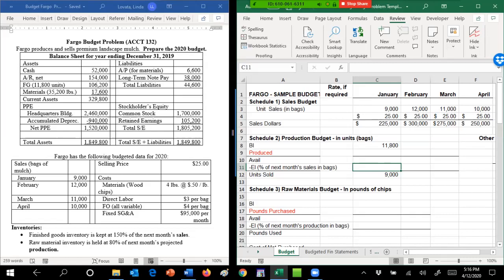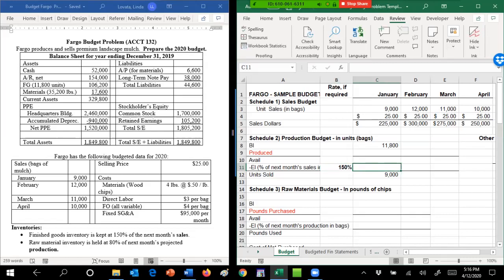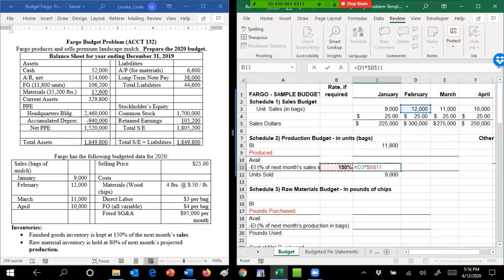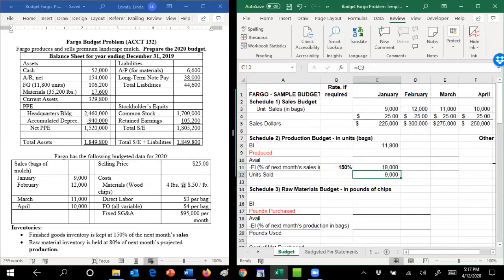So this one's 150 percent of next month's sales—that would be February sales times this 150 percent. If you put these dollar signs around the 150, it's going to make your life easy. You can just type those, or I hit the F4—different keyboards are a little different on how you get the F4 to work, so play with it. But that's going to make my life easier. So again, 150 percent of 12 is 18.